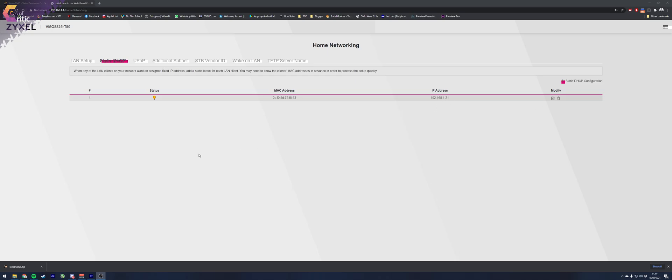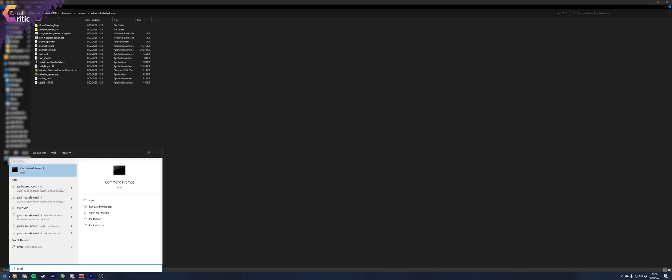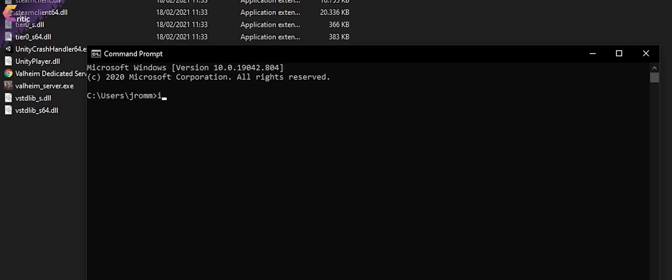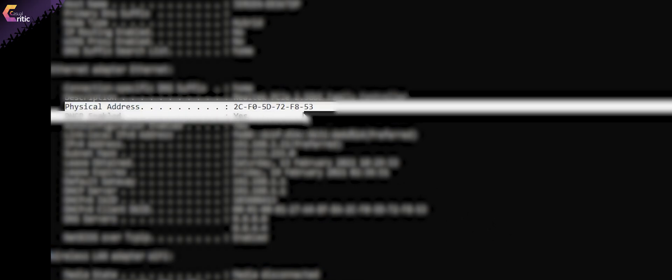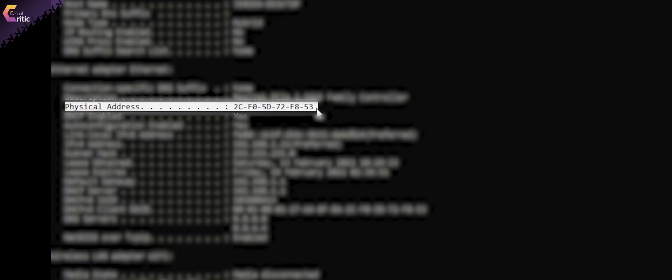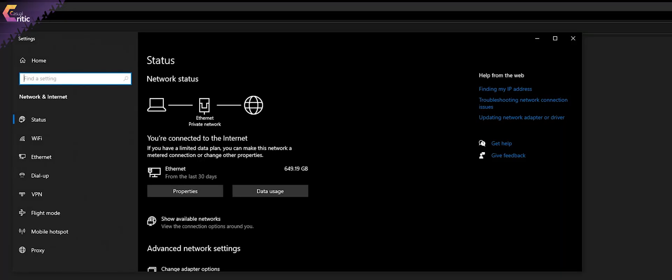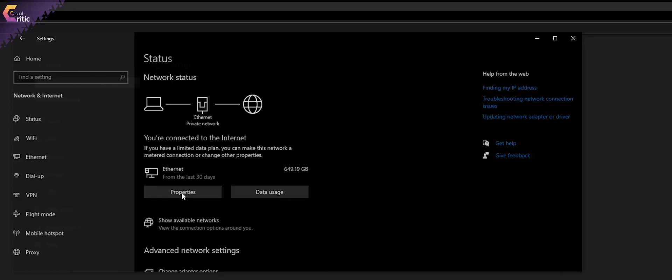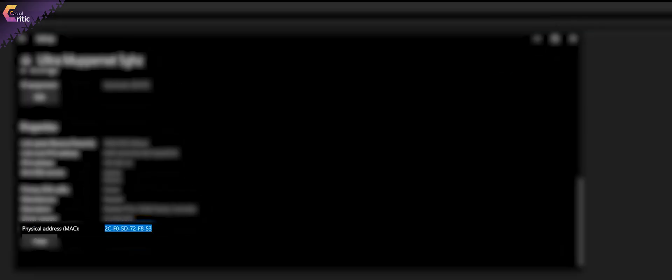You can find your MAC address either through typing ipconfig space slash all in a command window in Windows and look for physical address or right click your connection, open network and internet settings, click properties and scroll down.